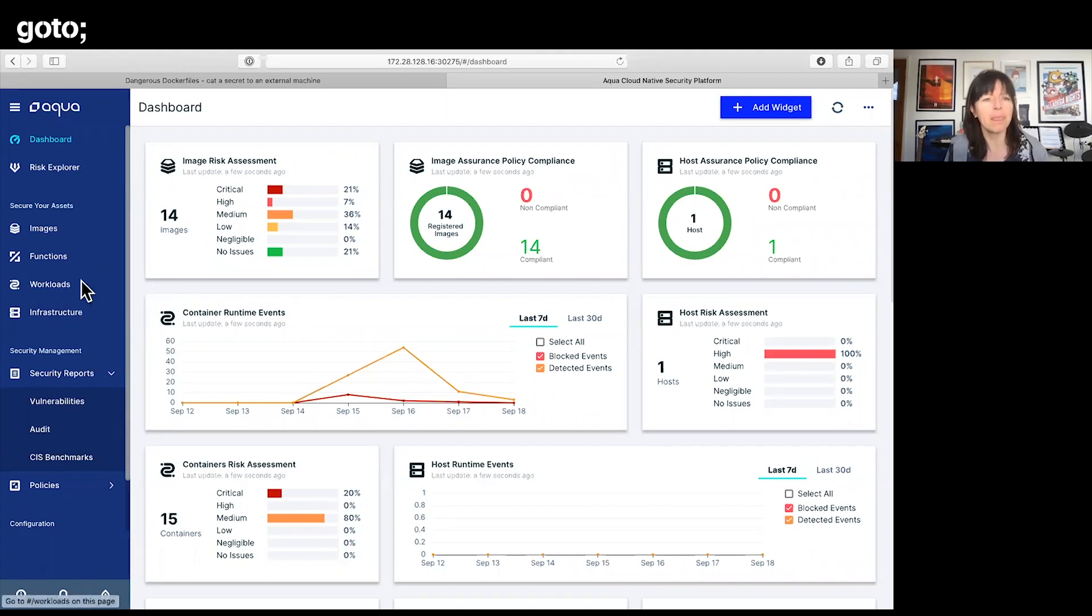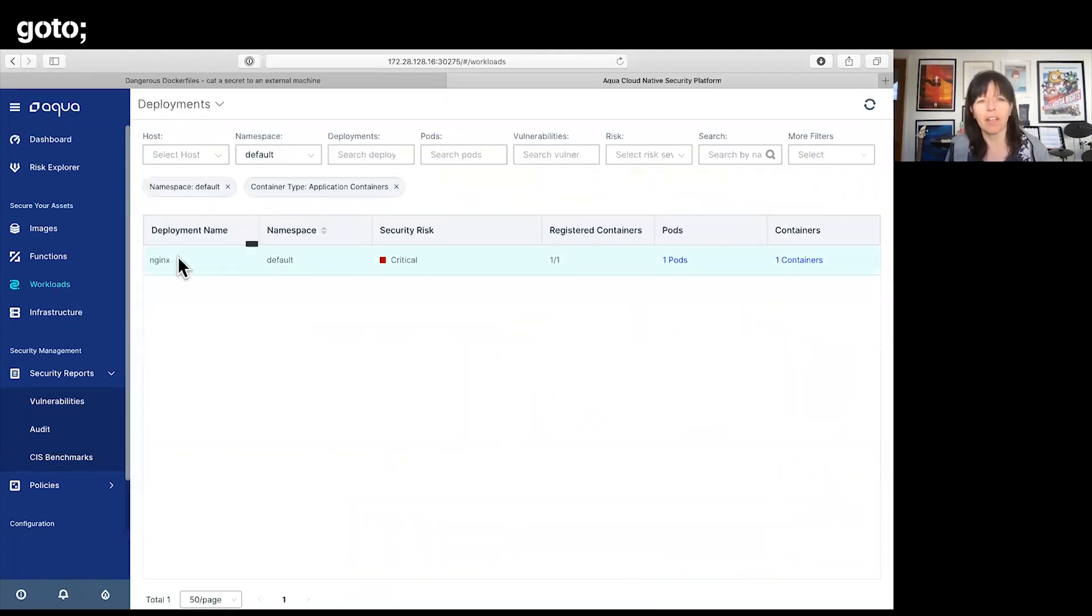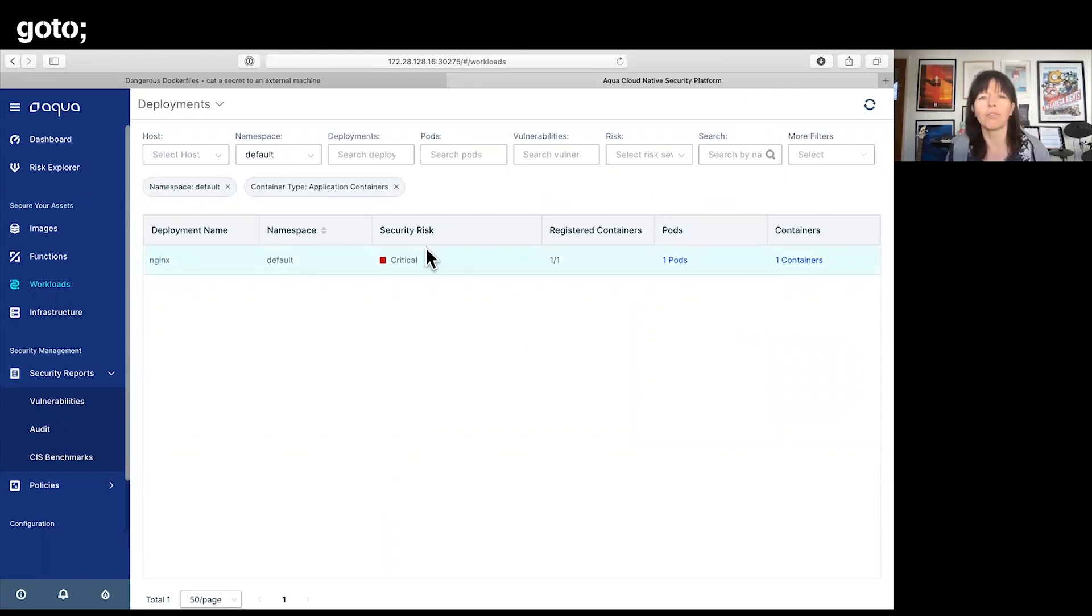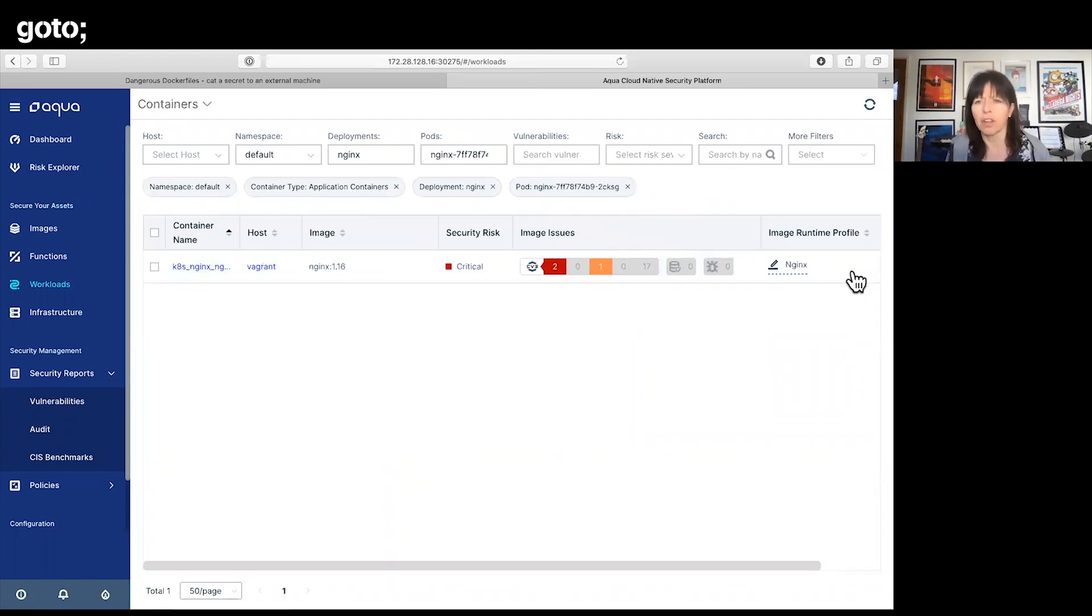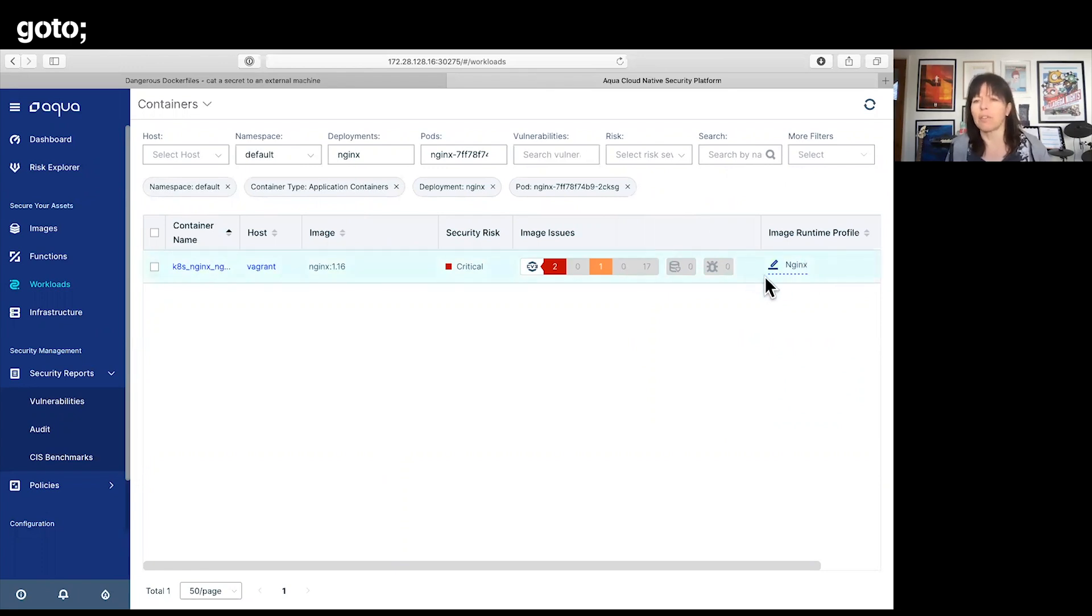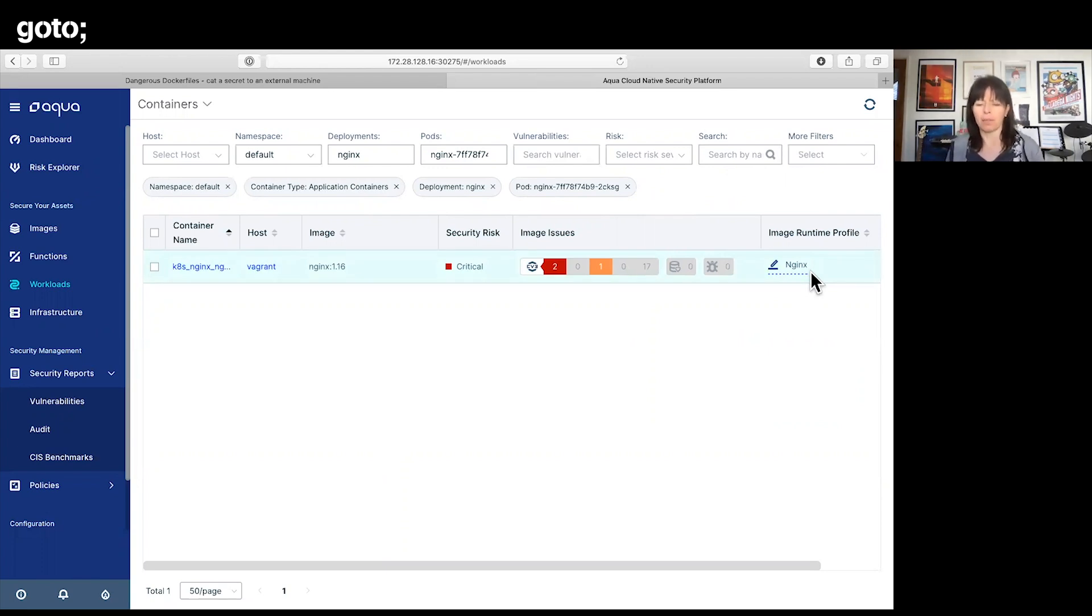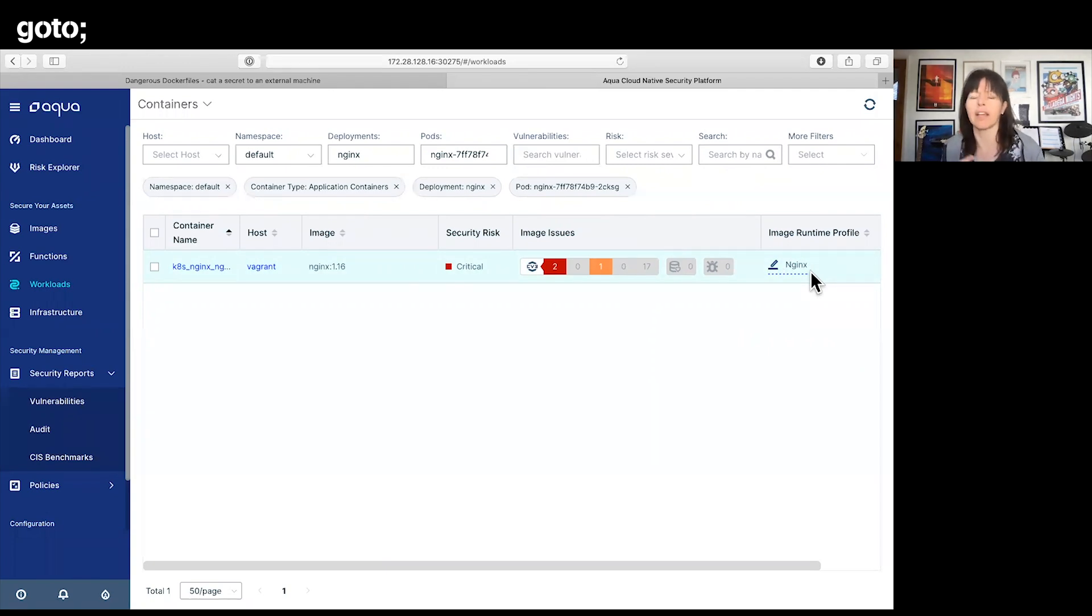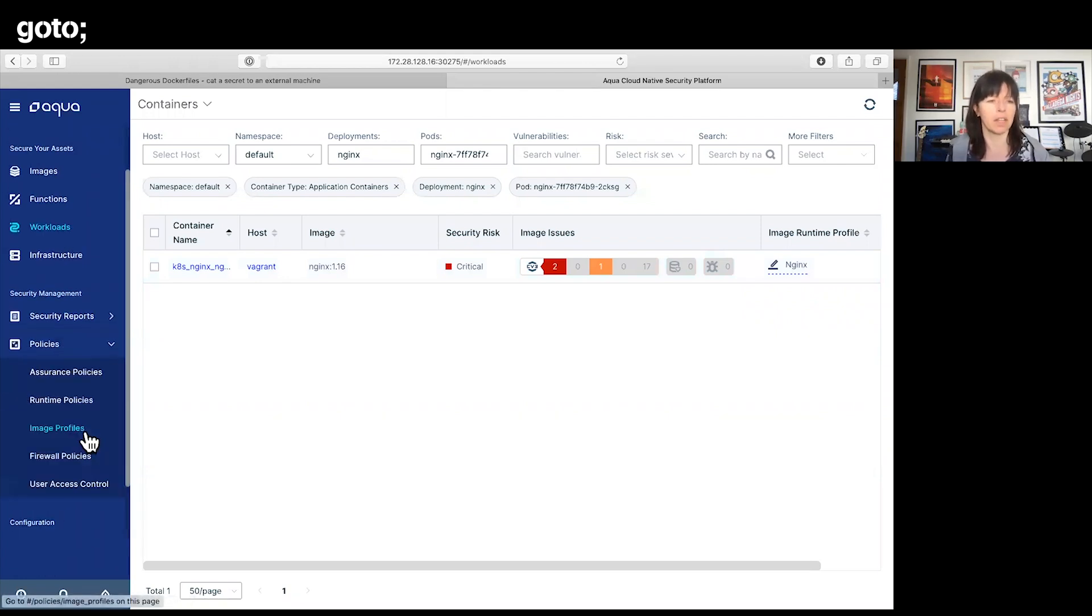Here's my nginx pod running. If I go in here, inside Aqua we have associated it with an image runtime profile called nginx. This is basically saying this profile is how I expect nginx images to behave, with lots of different things that we can do inside that profile.